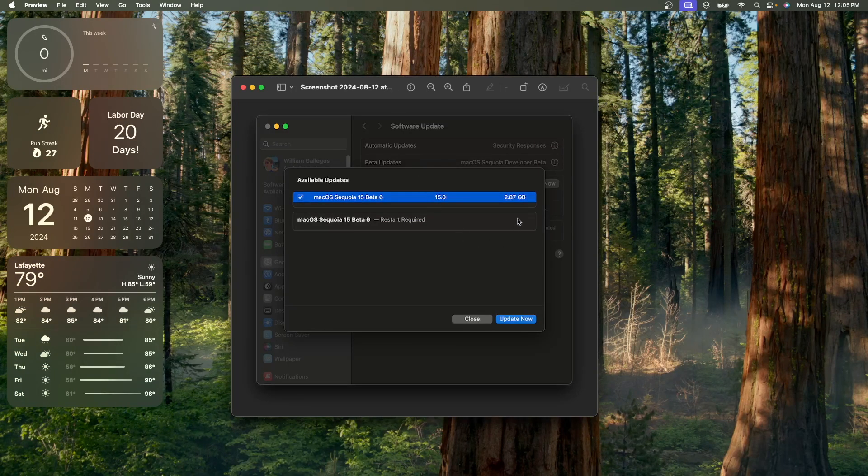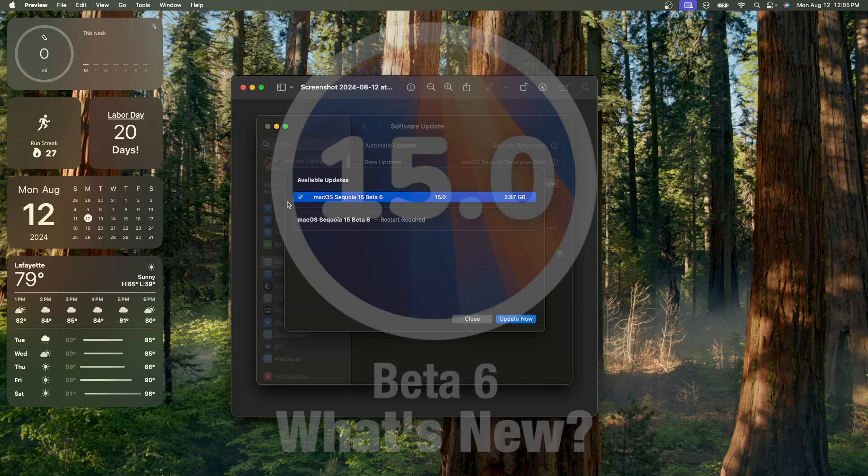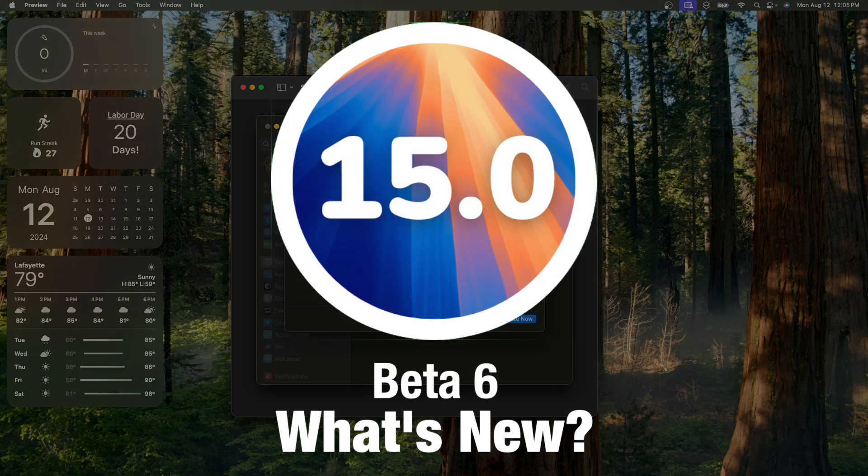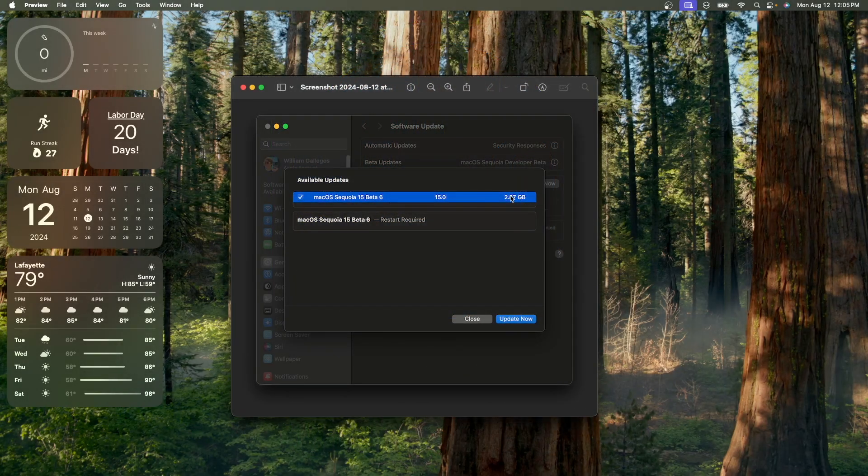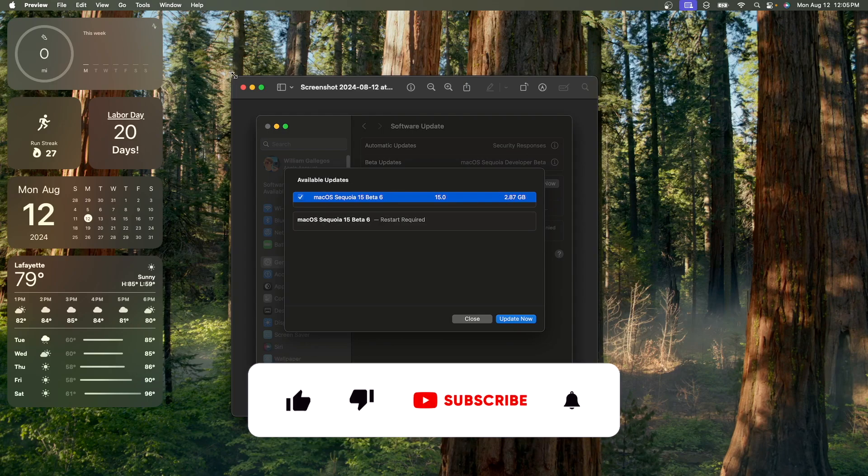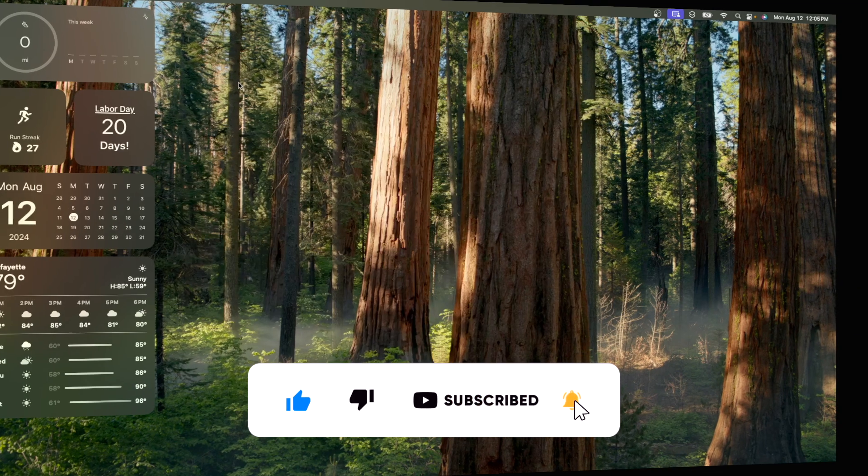What's up everyone, WillyApple here, and today Apple has released the 6th beta of macOS Sequoia to developers, and hopefully a little bit later they'll release it to public beta testers. In this video I'll be showing you what is new inside the software. We've got a couple of exciting things to talk about, let's get started.